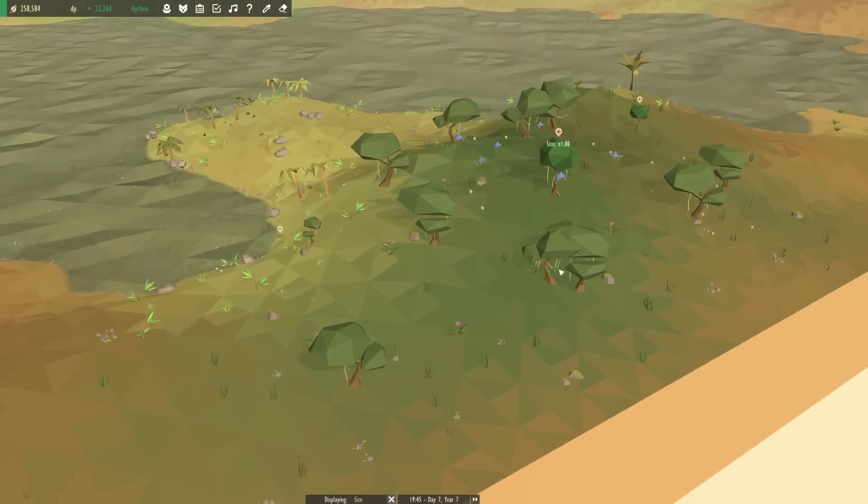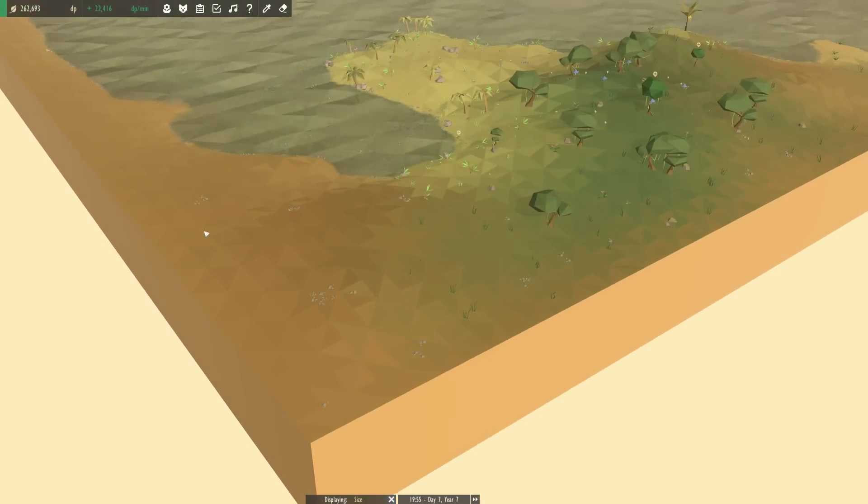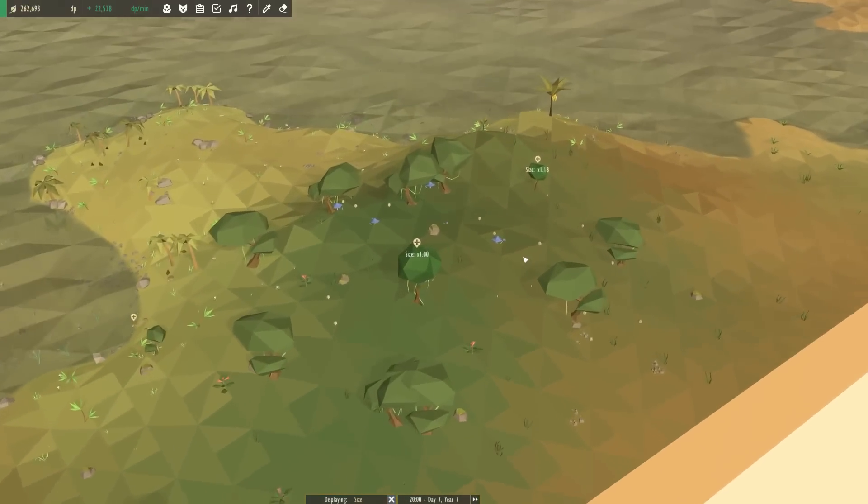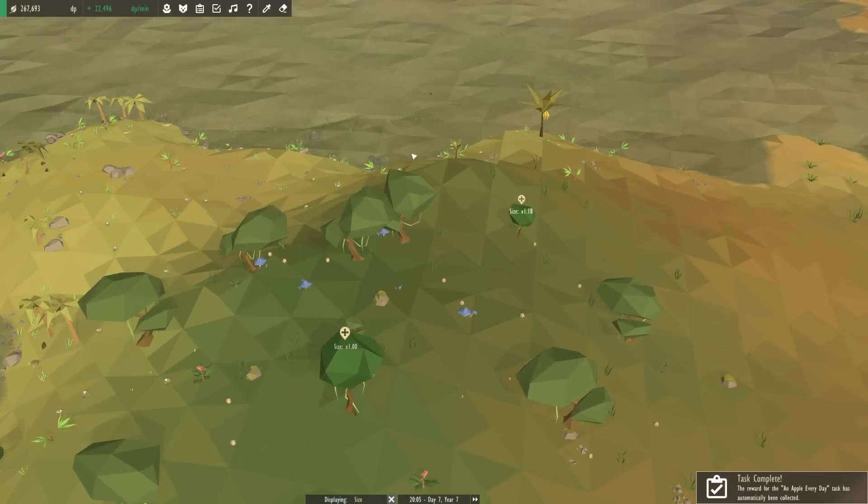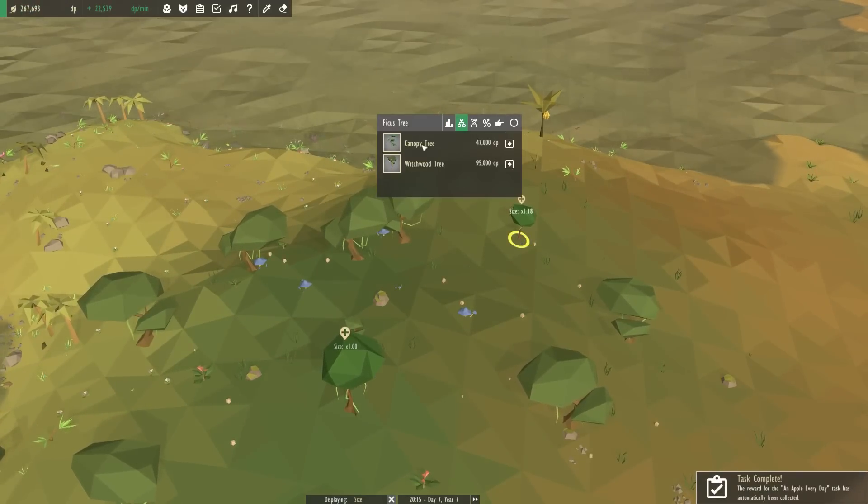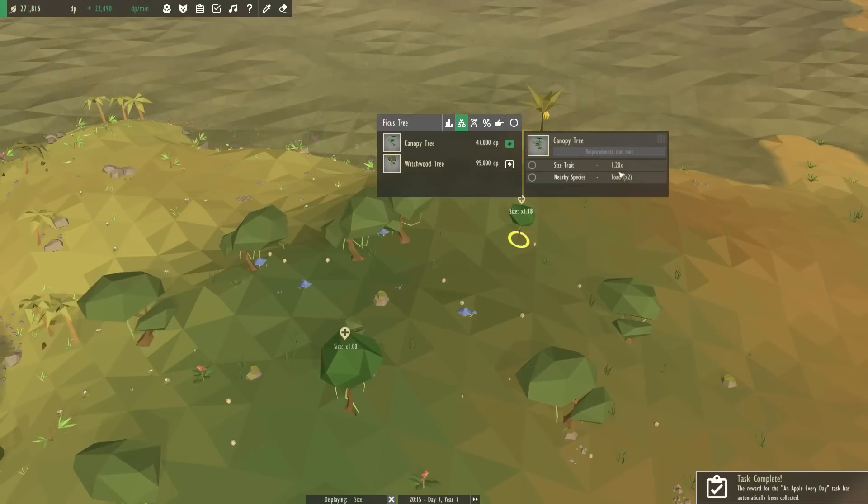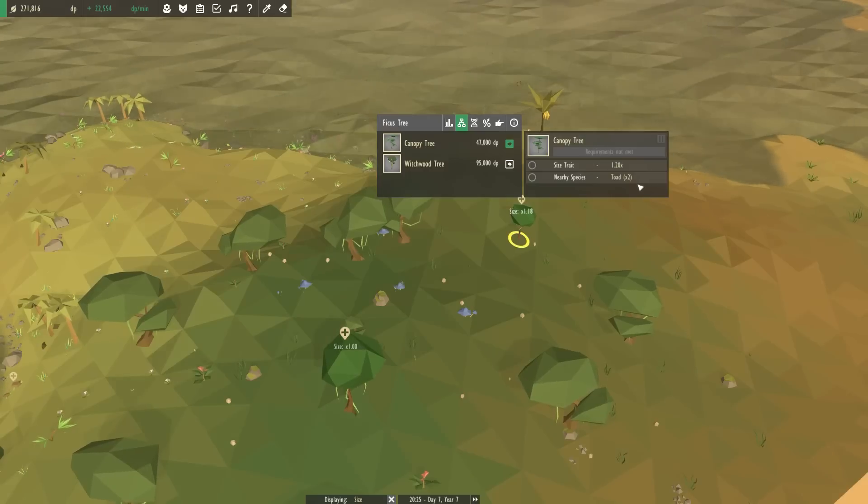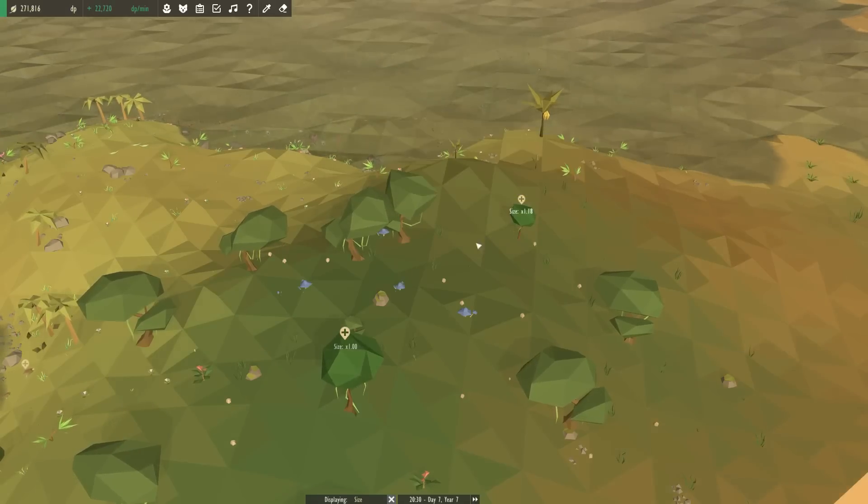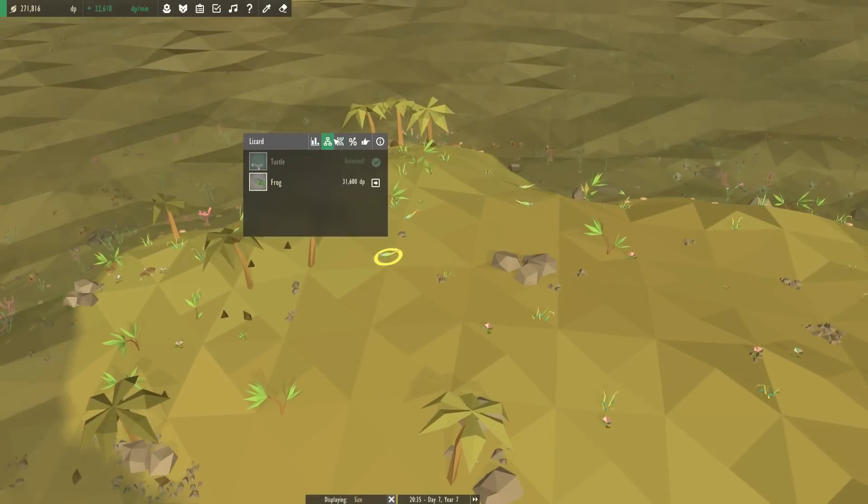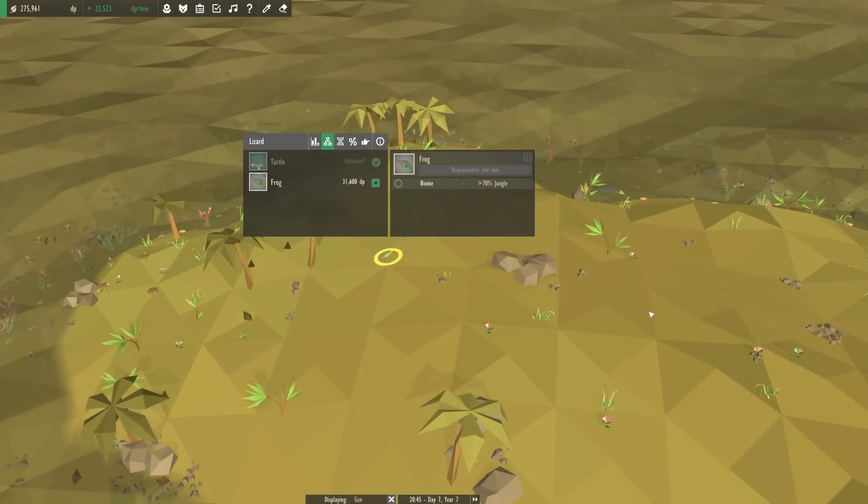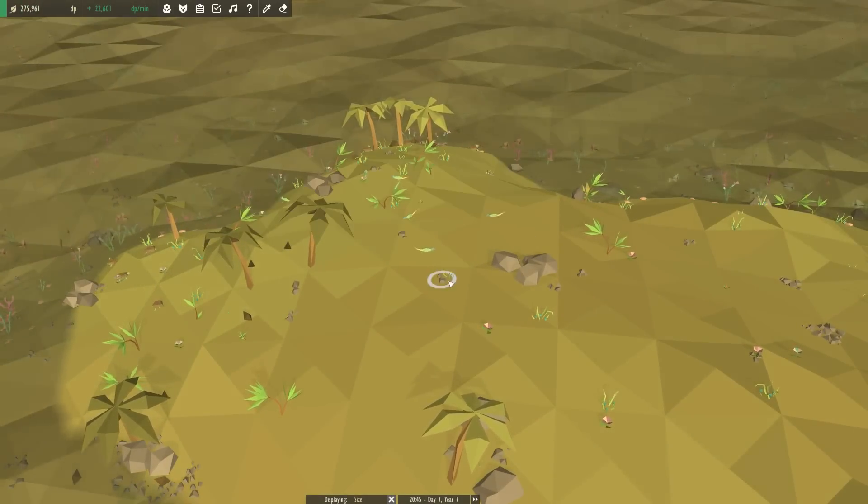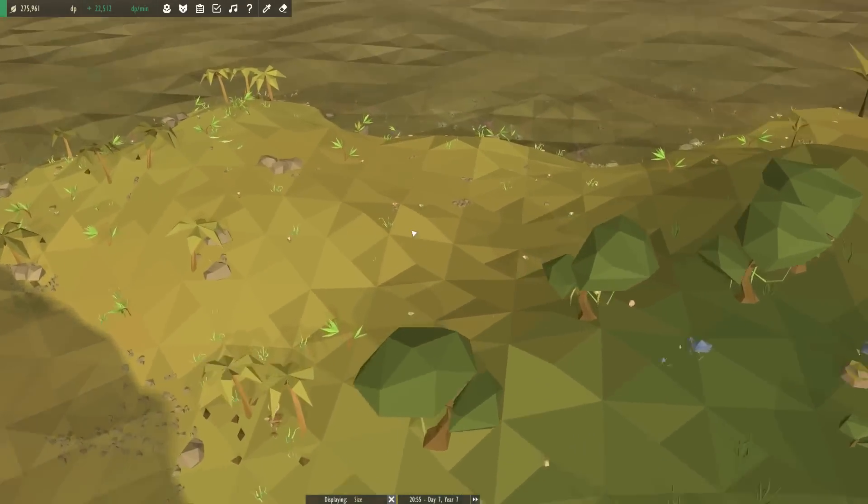Today we are going to work on spreading the jungle through this part back here of our world and hopefully getting the tree that we need in order to evolve the sparrows into toucans, and that is going to be the canopy tree. To get the canopy tree we need to have larger fiscus trees and we need to have two toads. To get toads we need to have the lizards evolve into frogs and once they evolve into frogs you can evolve the frogs into toads. Things are about to get very interesting.